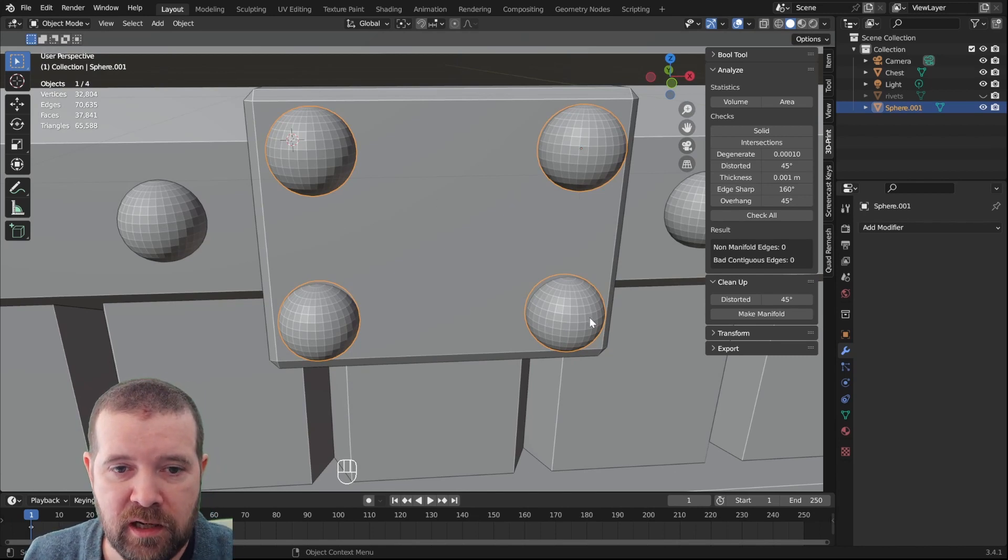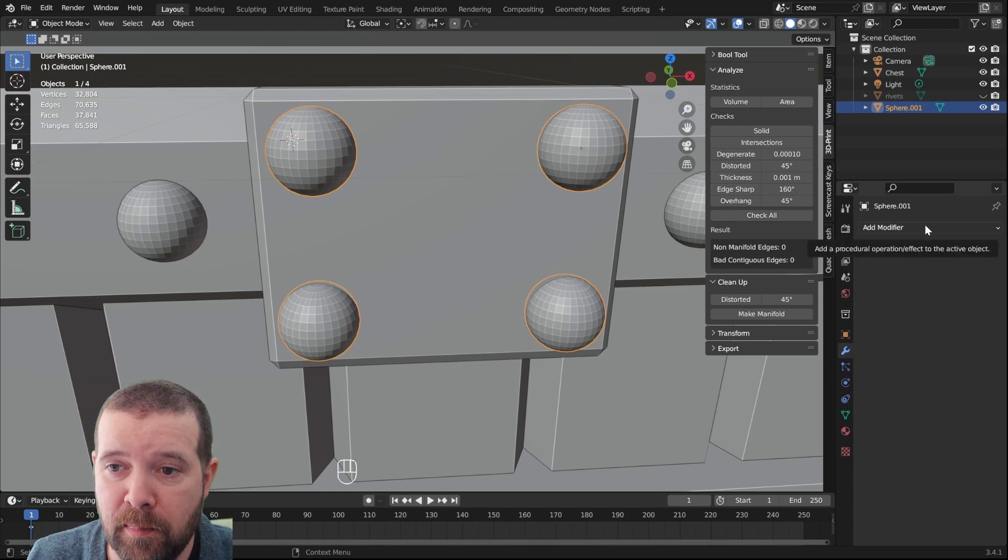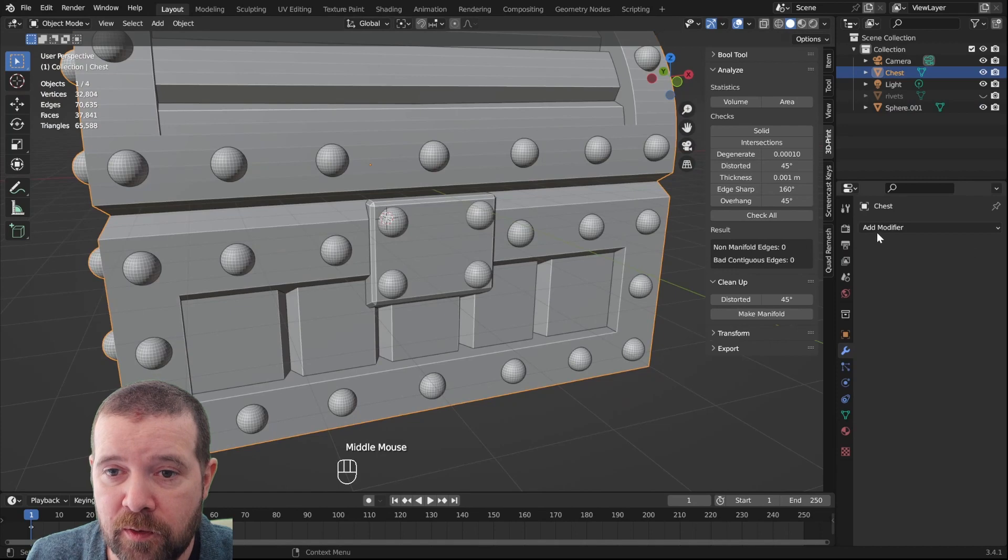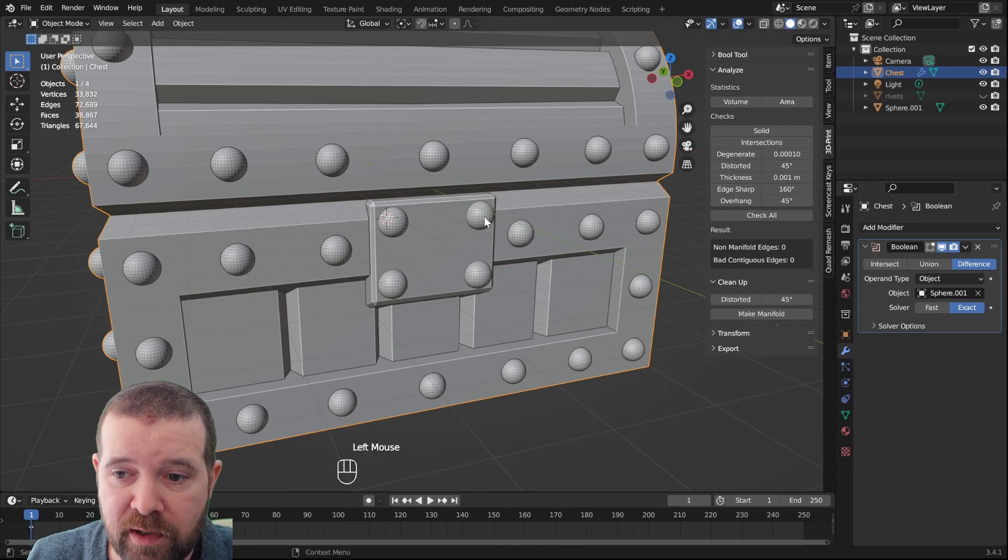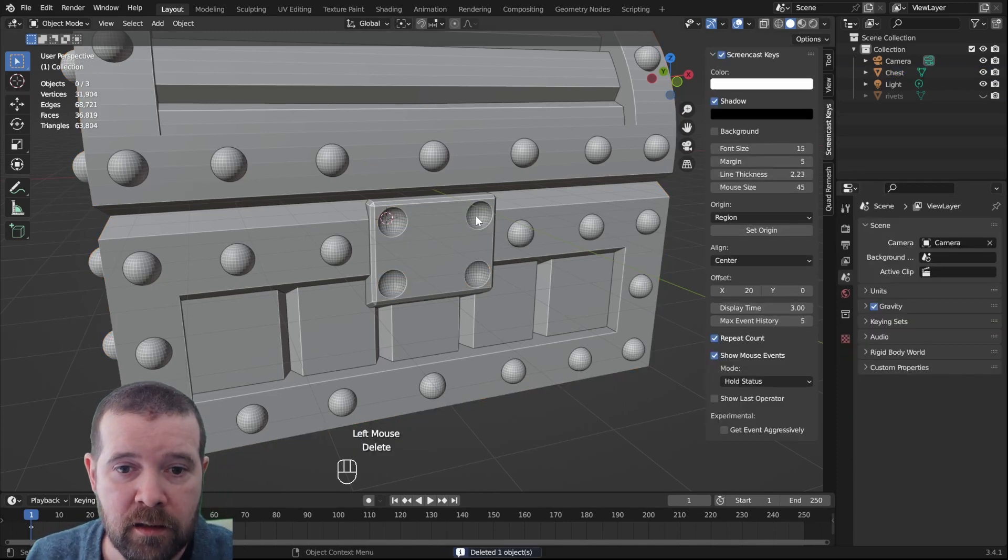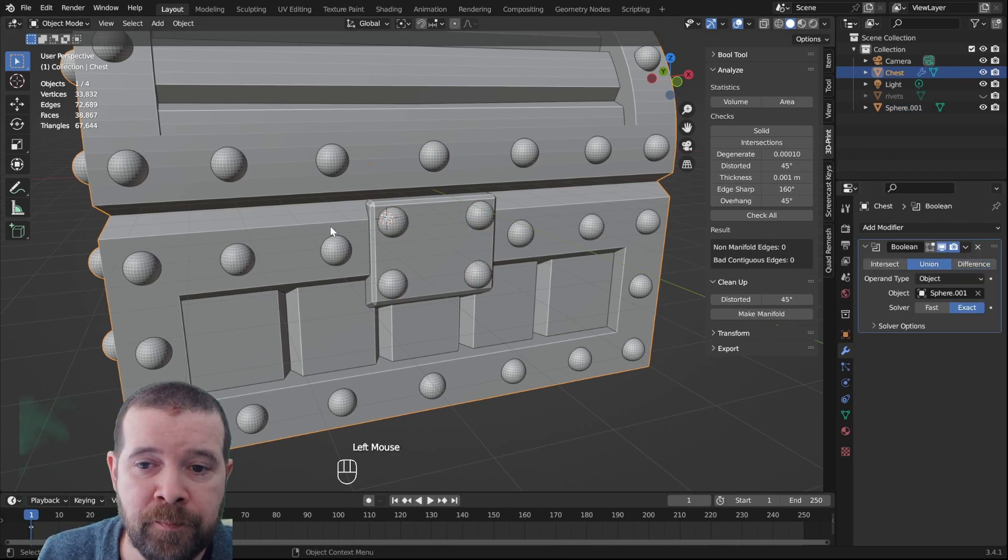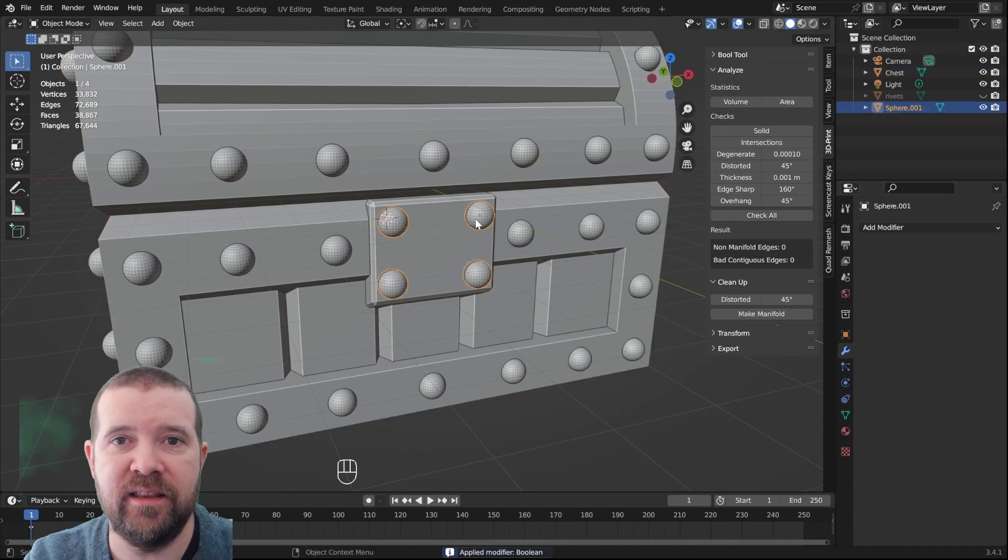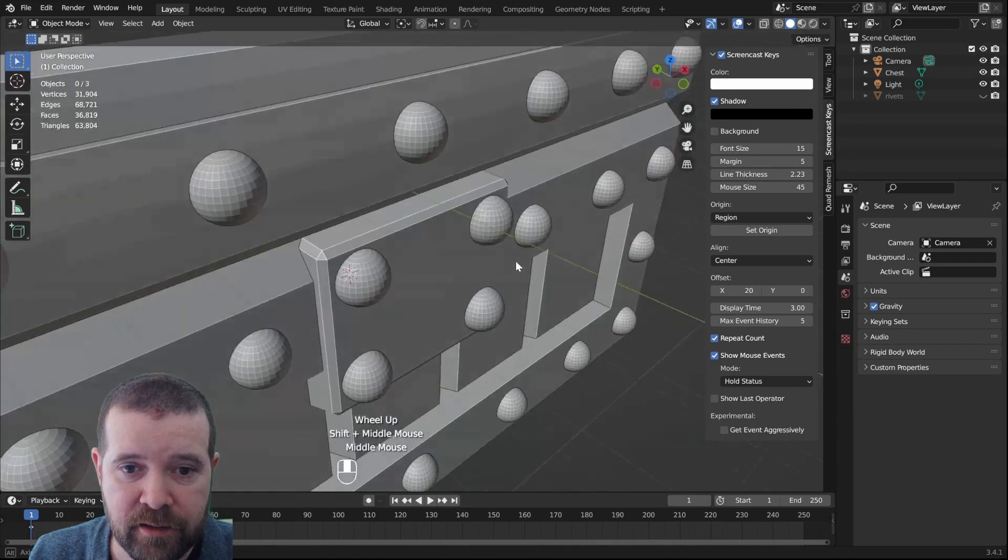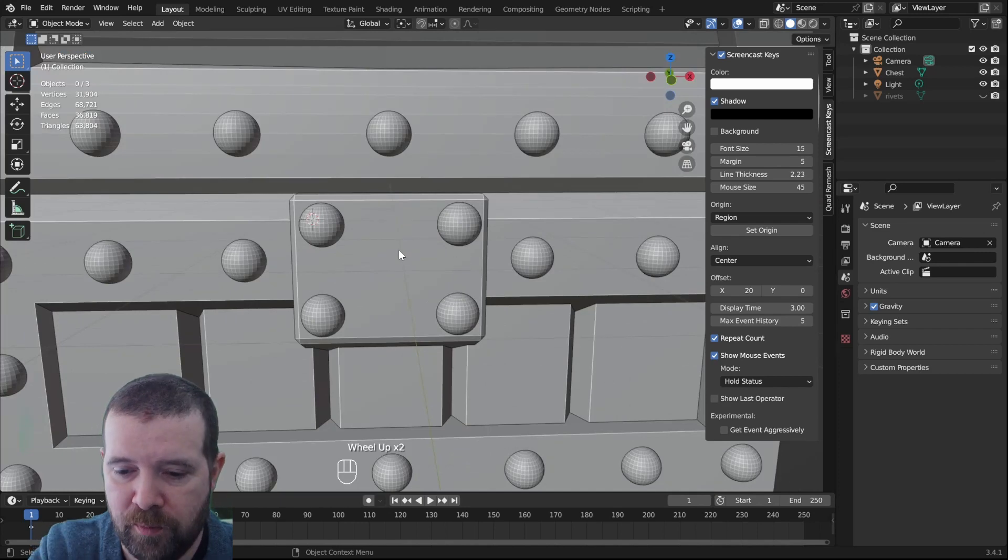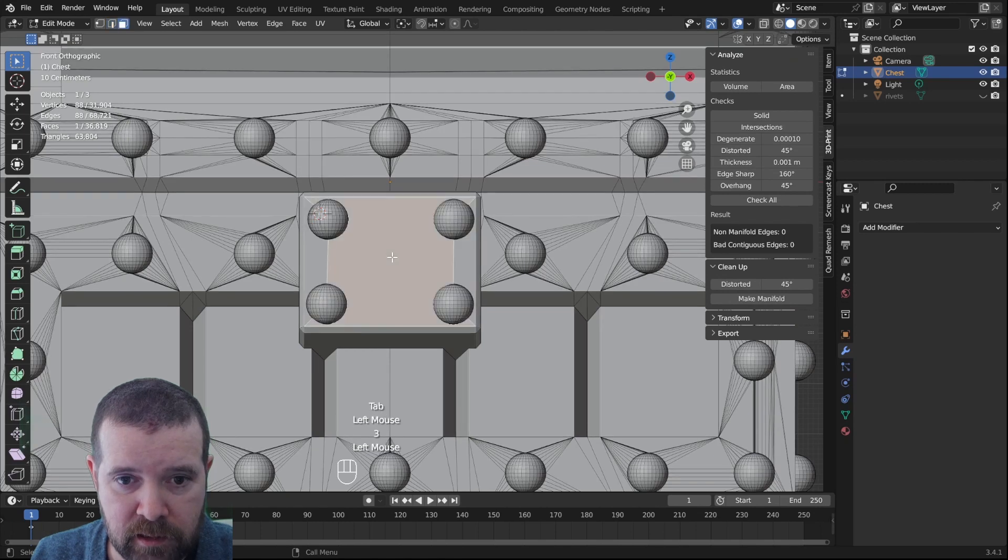Now let's add these rivets to the chest. So once again, chest, boolean, select the rivets, apply. Oh, I forgot to switch to union, apply. So I actually had difference instead and then they removed from the mesh instead.